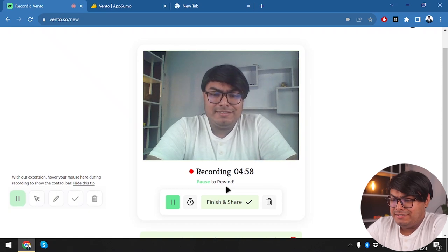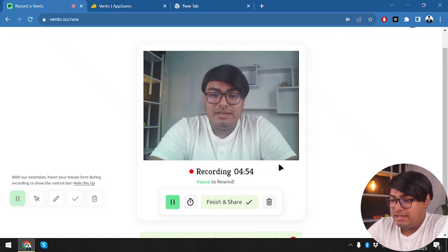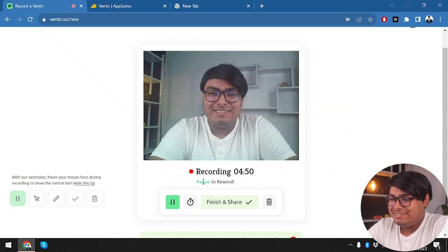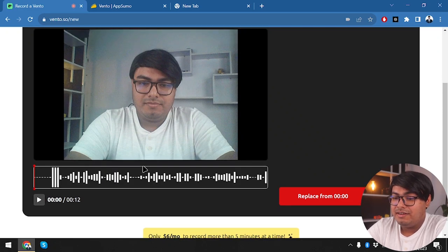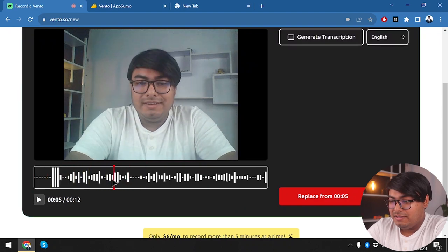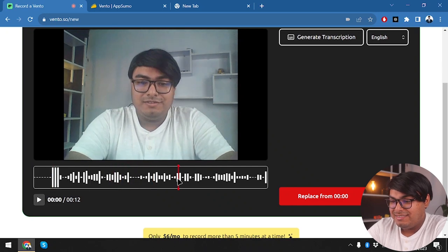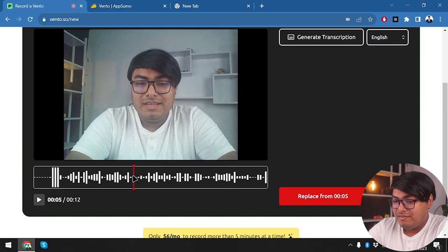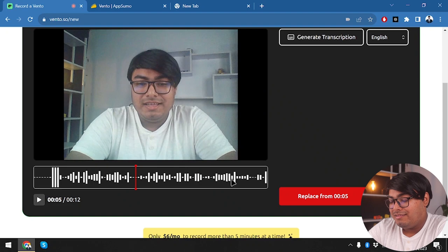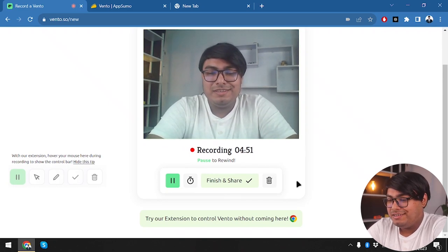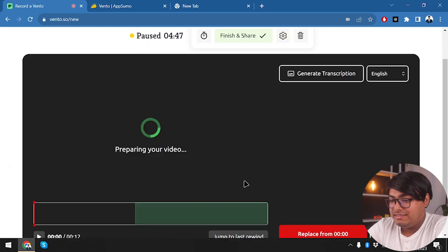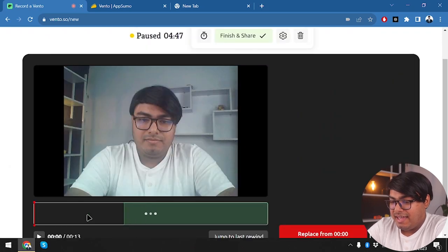It was telling us to navigate to where we want to go. We recorded for about 10 seconds. Now let's pause and try the rewind feature — this is the main feature being highlighted. If you feel like you've been talking trash after, say, five seconds, you can click 'replace from five seconds' and the clip will be replaced from that point. Then we finish and share, and as you can see the clip has been changed.